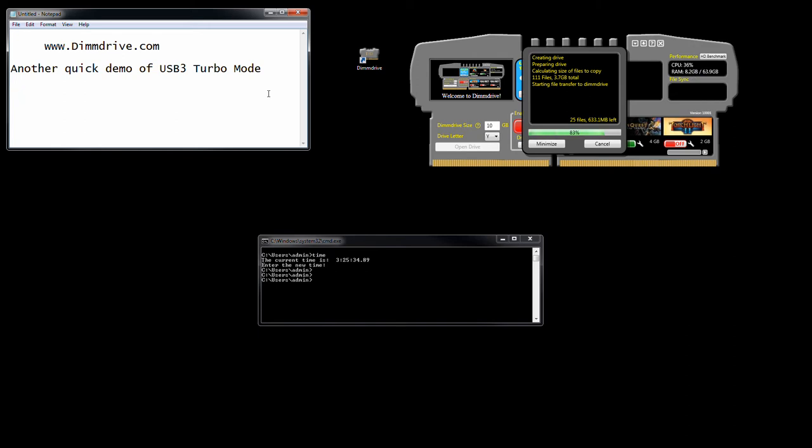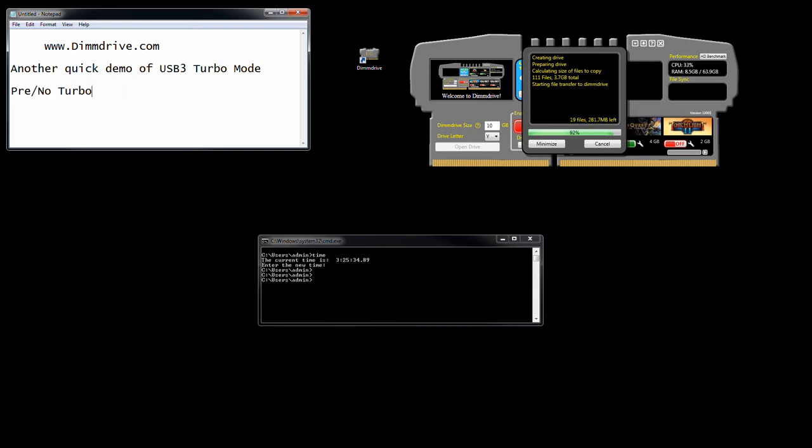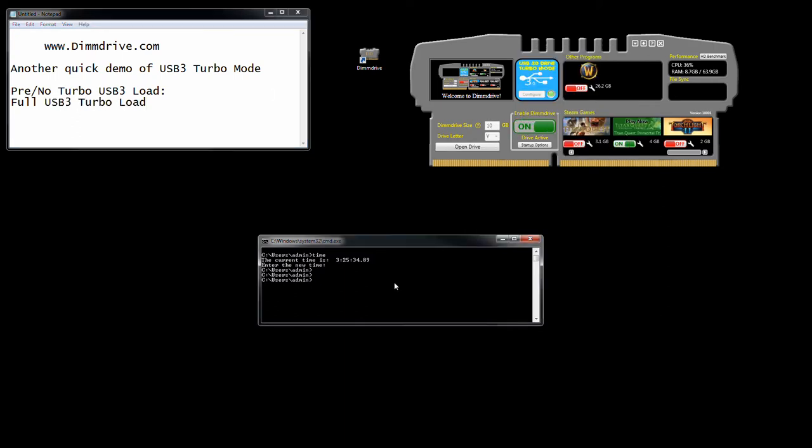While we're waiting, we're going to label this as the original DD load, or we'll call it pre-no turbo mode turbo USB 3 load. And then we're going to do full USB 3 turbo load.